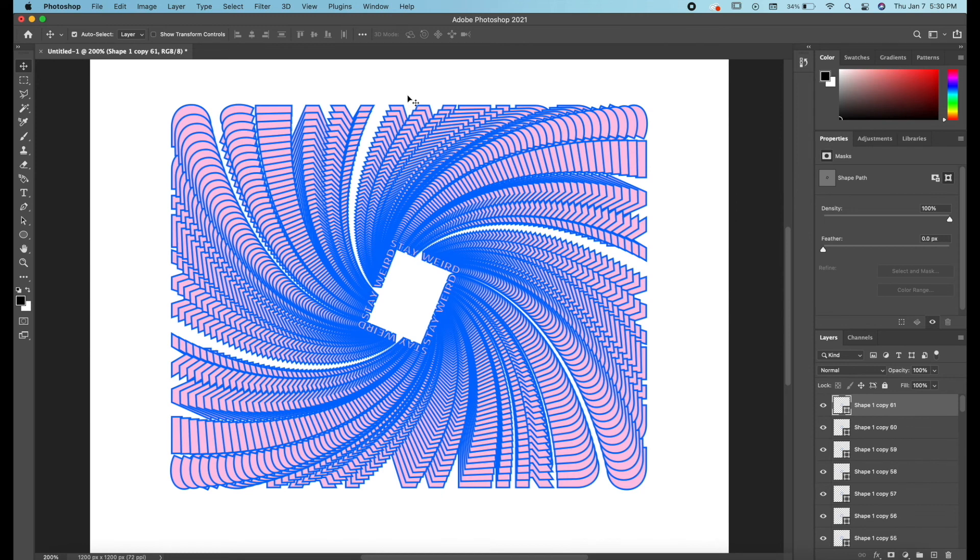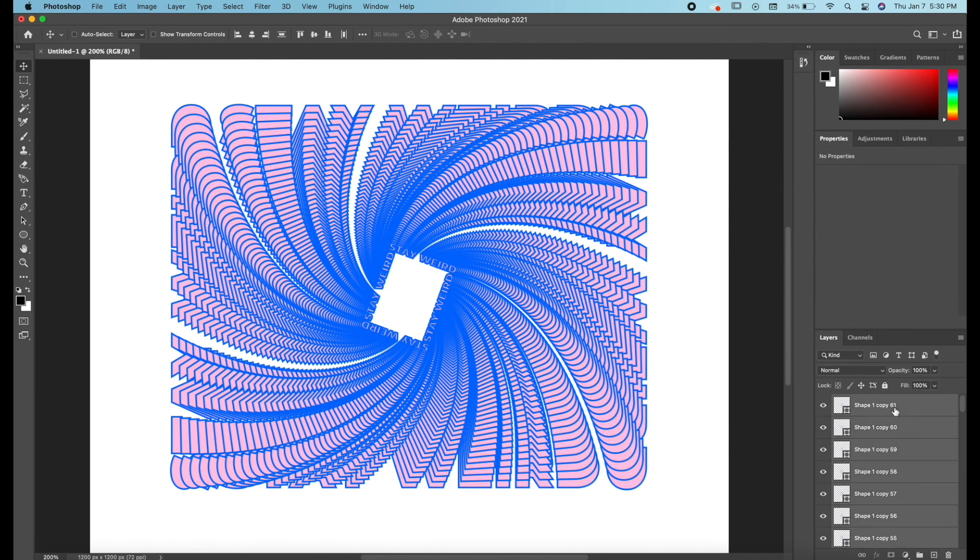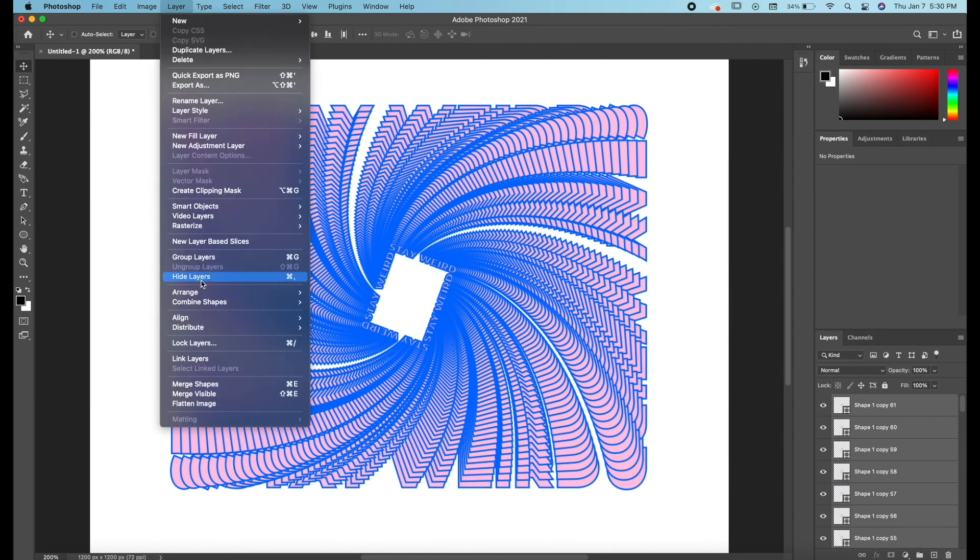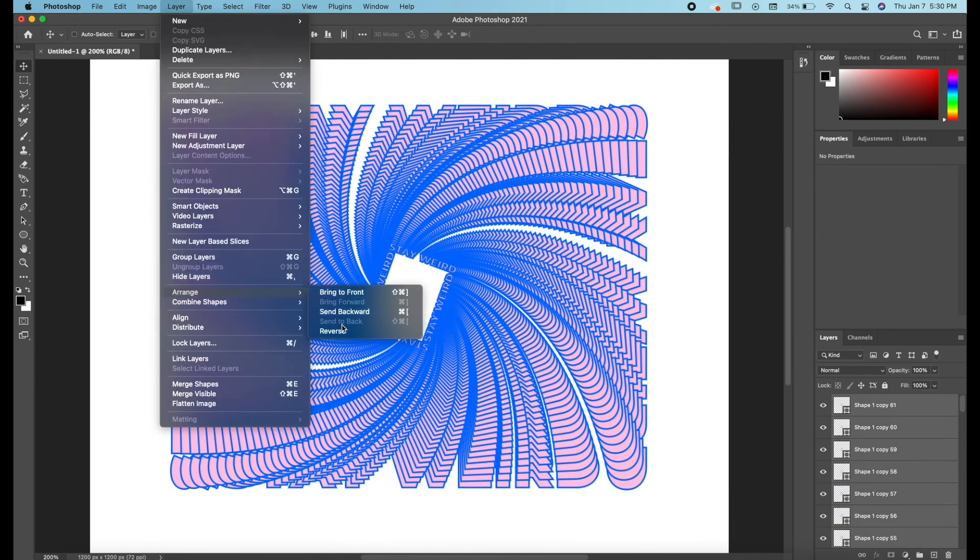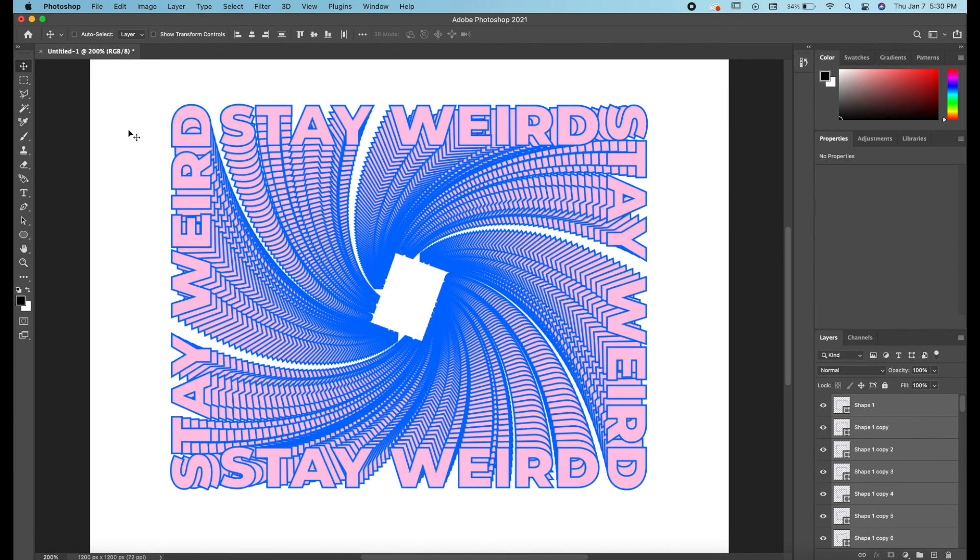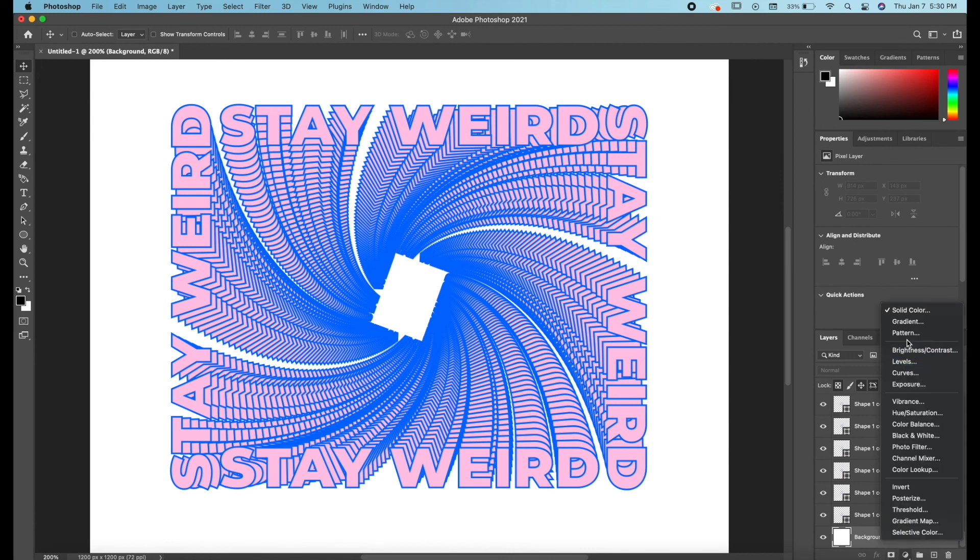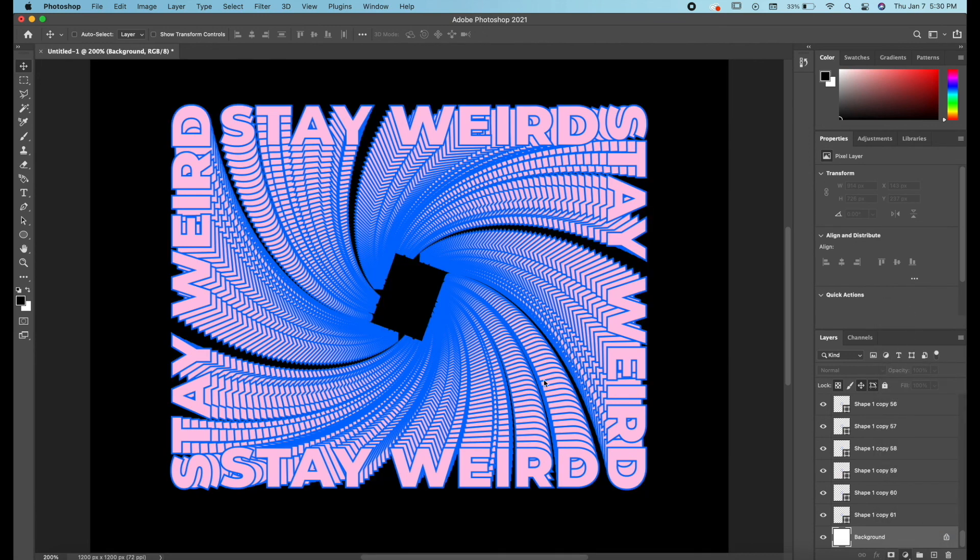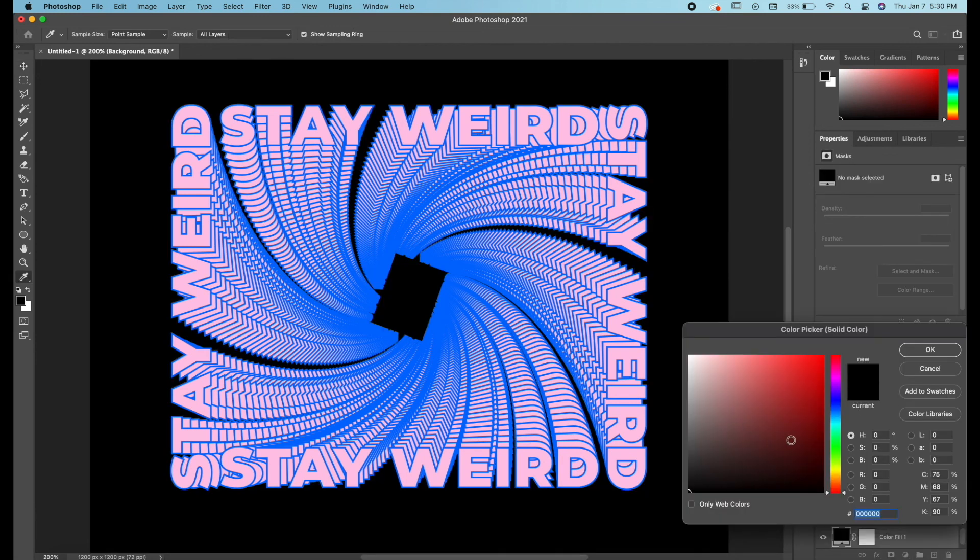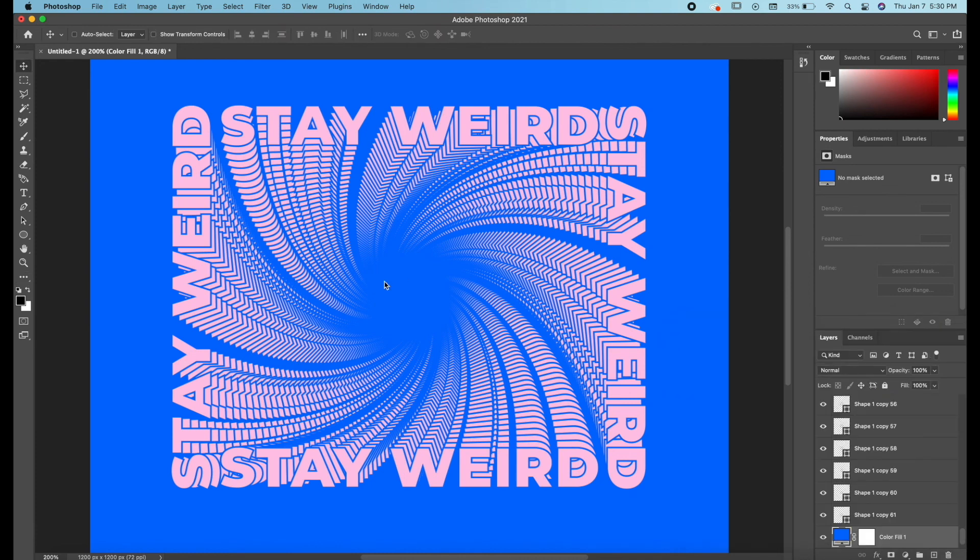So once you're happy with the effect select all your layers, go to layer arrange reverse. So that's essentially how that works in Photoshop. So if we wanted to make a fill layer on the bottom, all we have to do is eye drop this blue stroke color. Hit OK and now it looks pretty similar to what it did in Illustrator. There's just two different ways to do it.